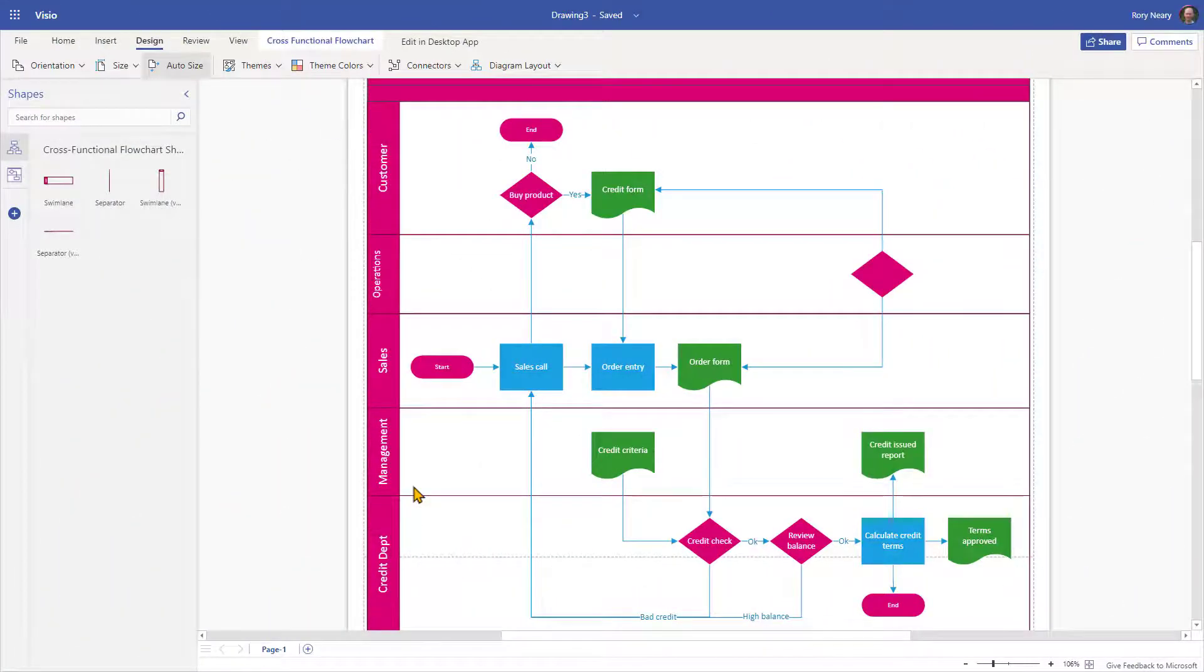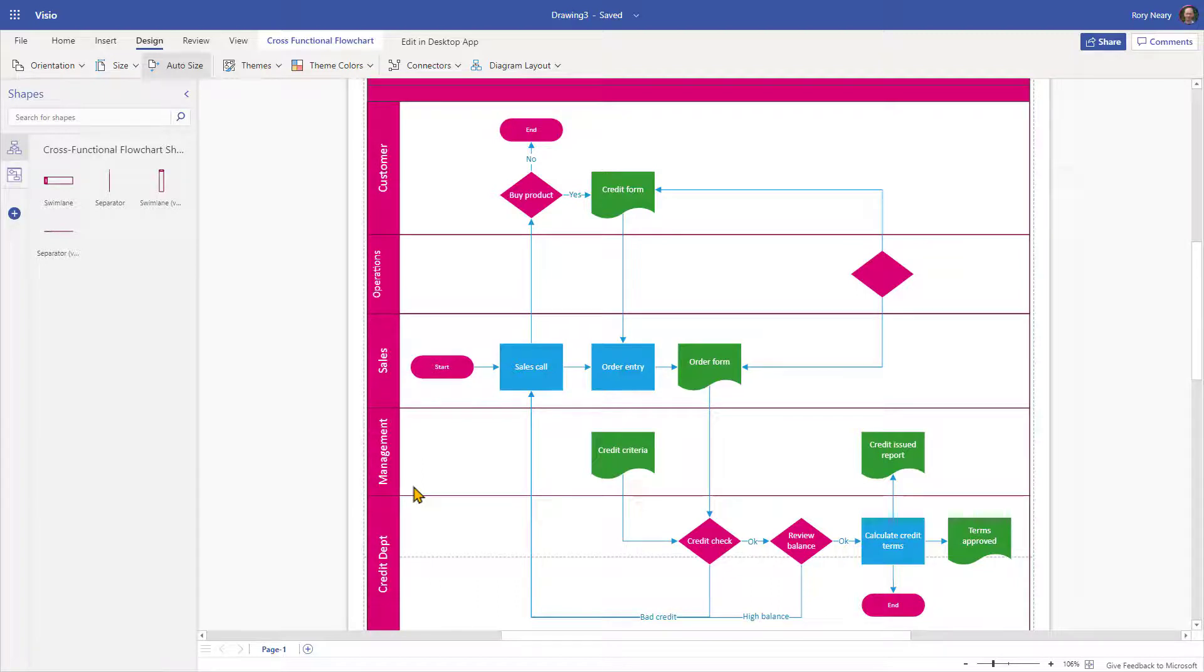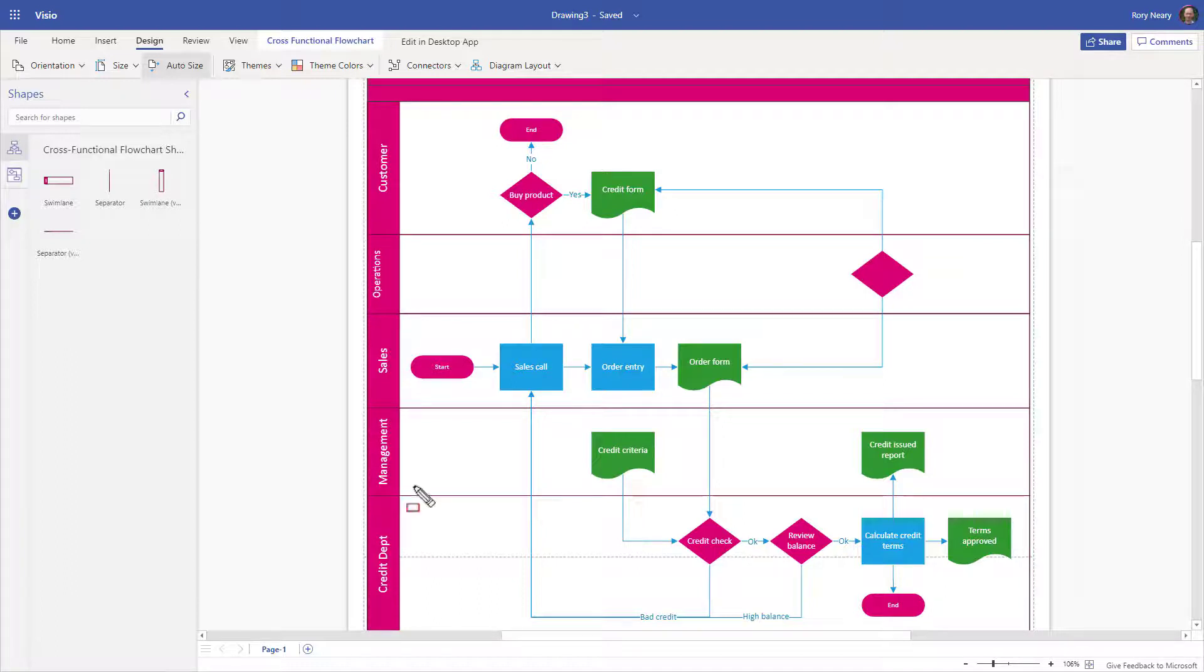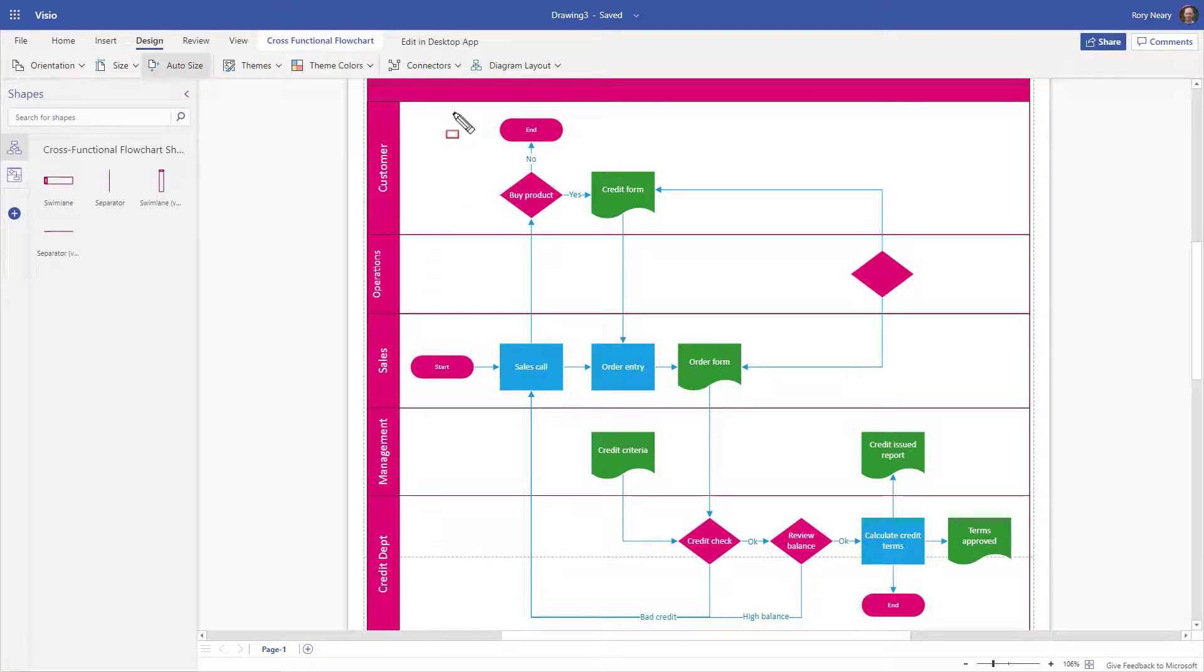So we're looking at this credit approval process. Now, what we now need to do is we now need to think about what that might look like in terms of data. Now, what I can see here is a number of potential data sources. So I'm thinking the customer, we should really have a table for the customer.